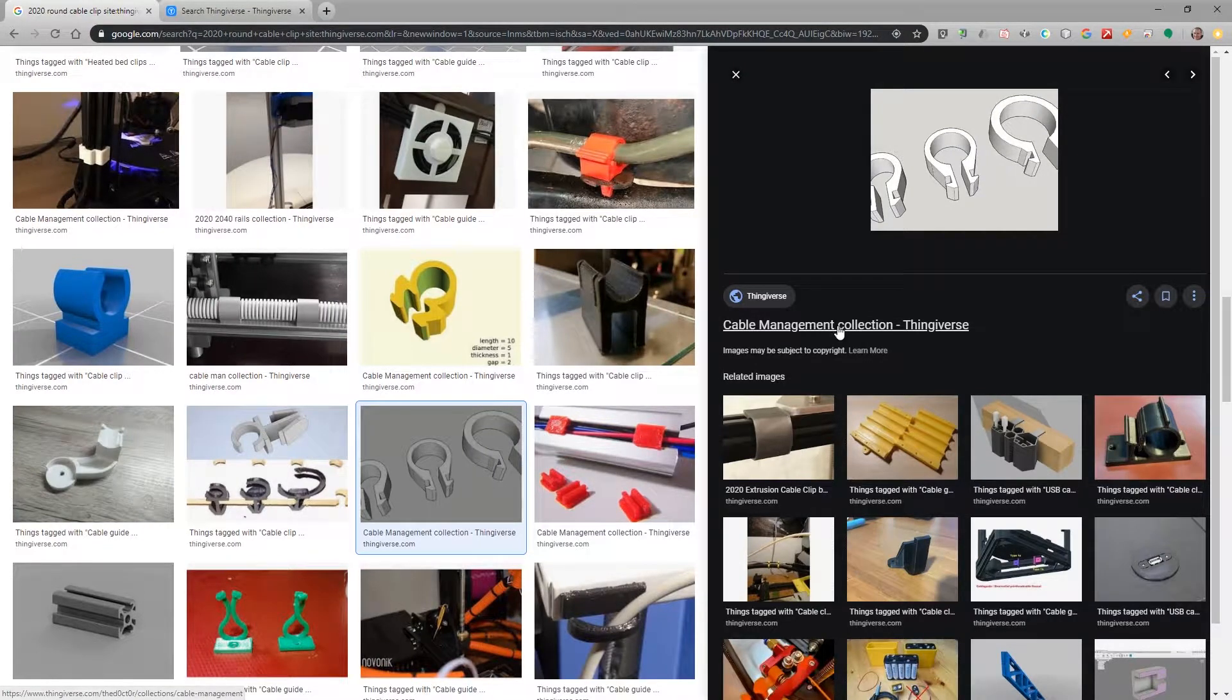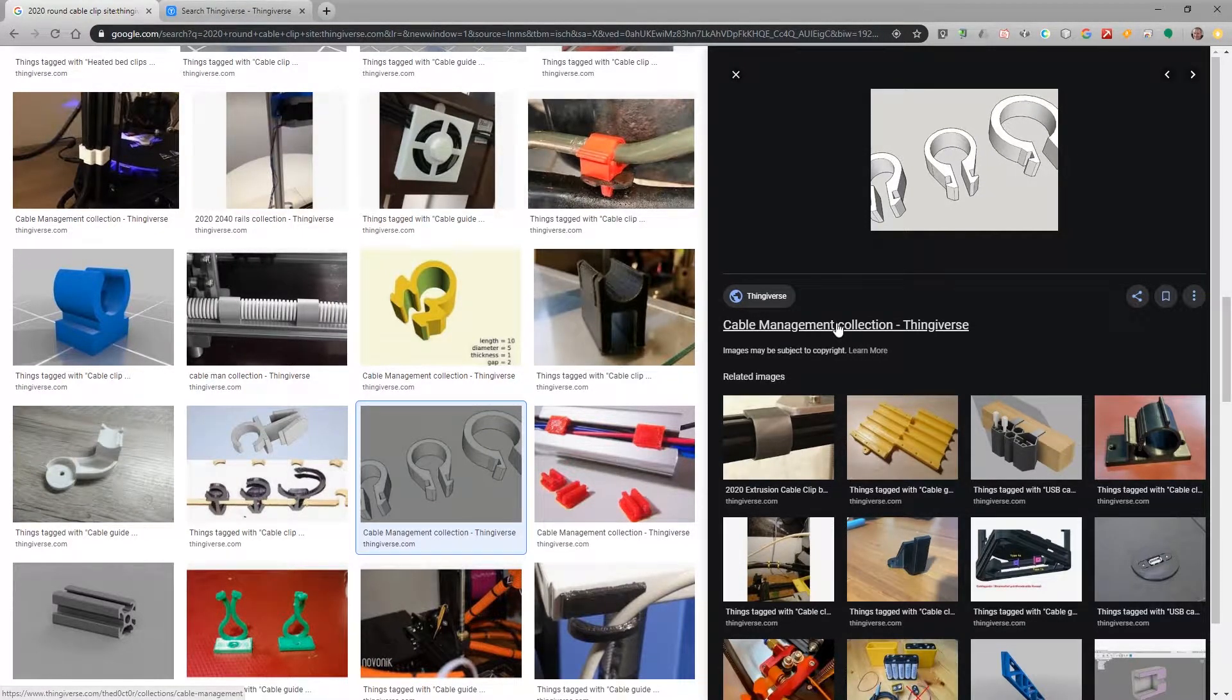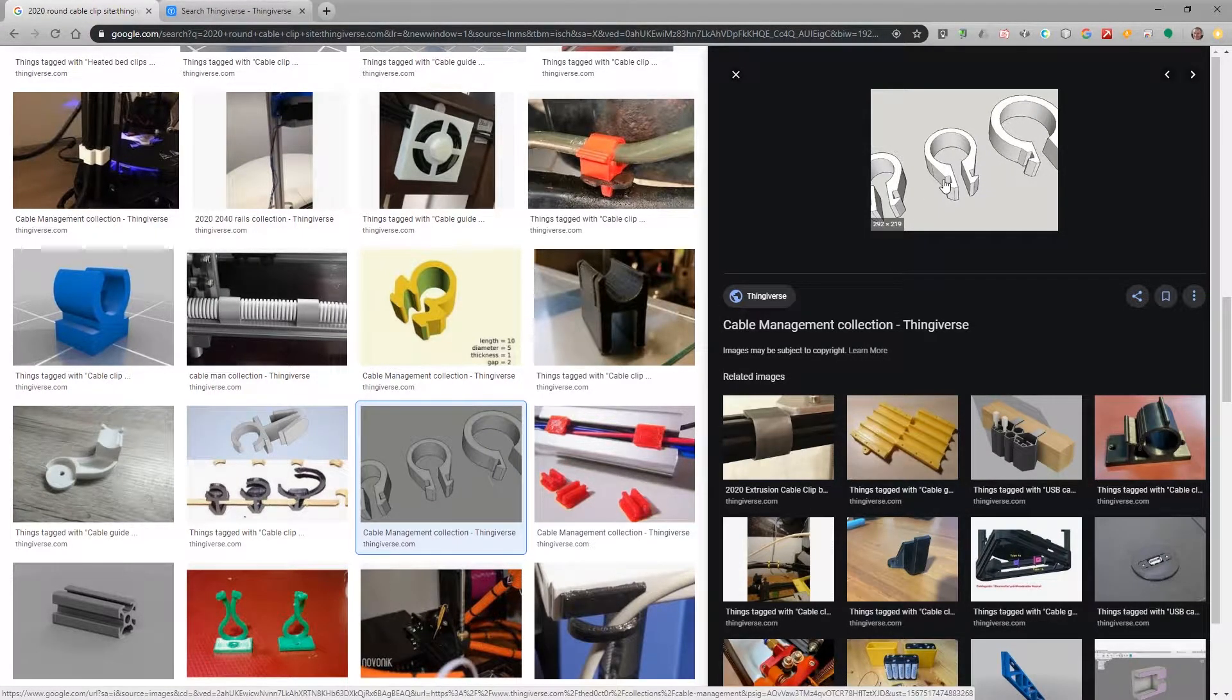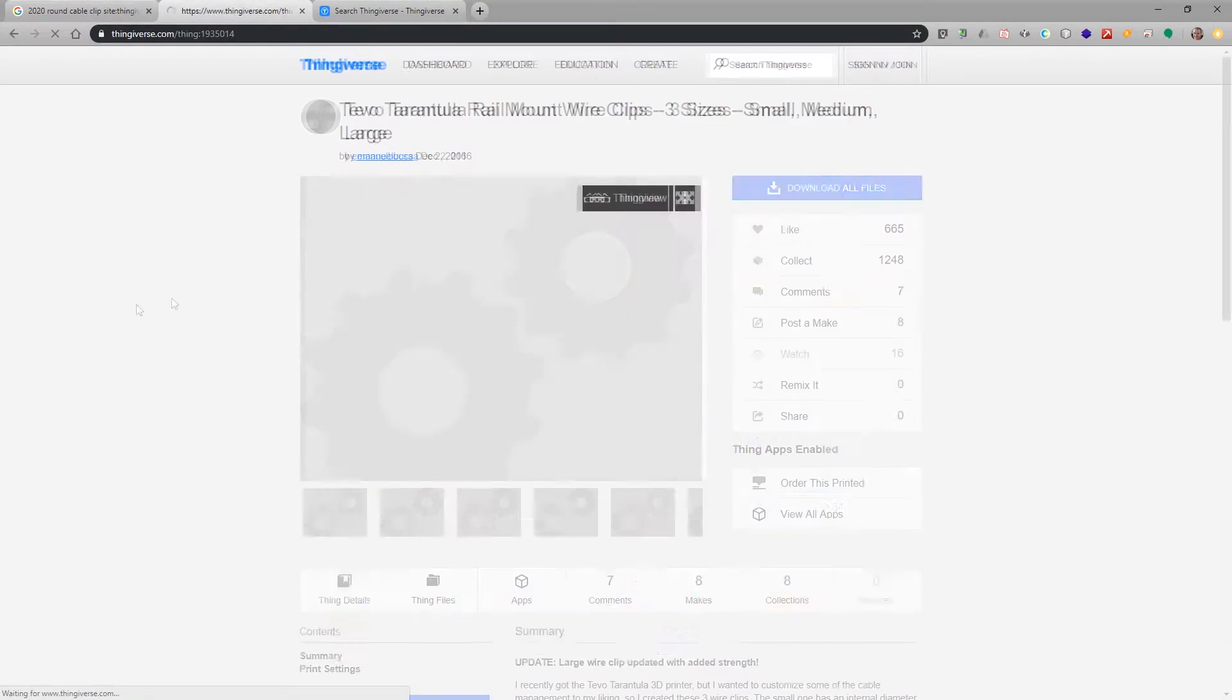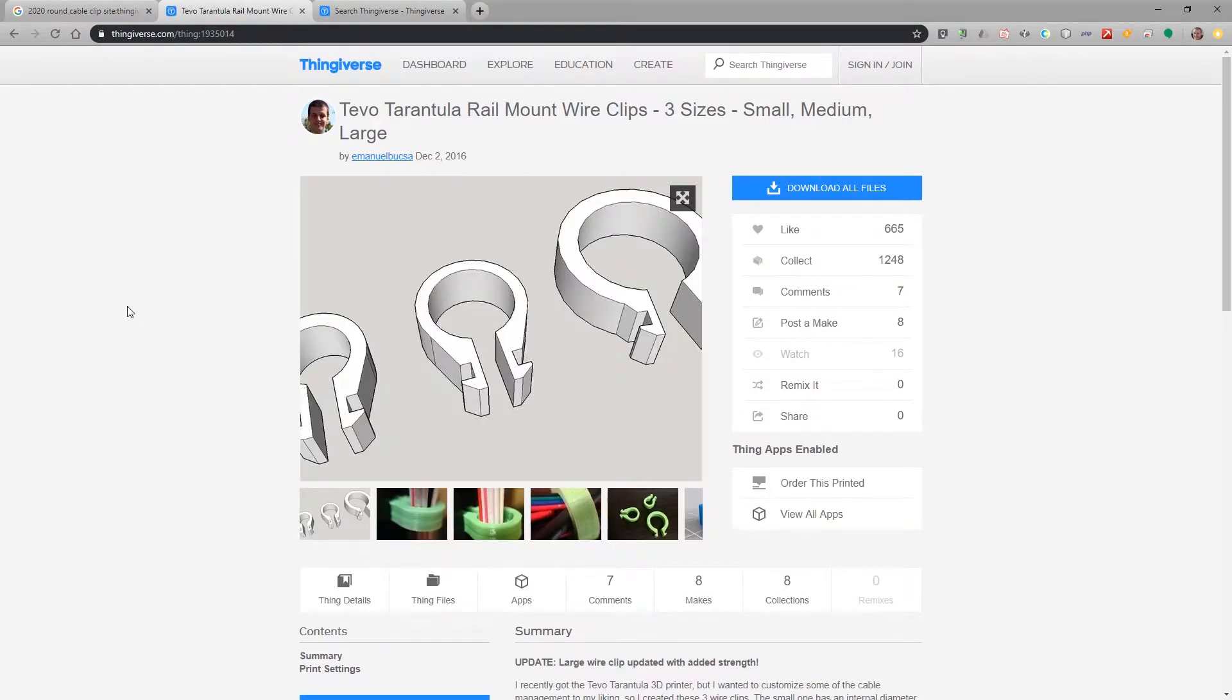This is a great way to stumble across different collections as well. So I'll click in here and you can see it's part of a cable management collection which is very helpful and there's the one that I wanted to print.